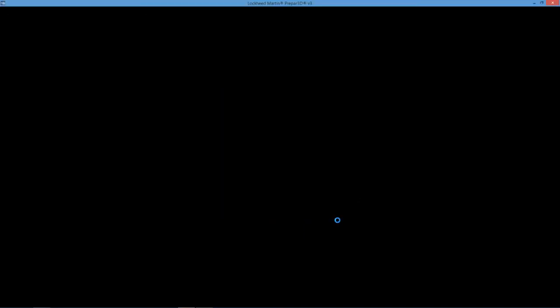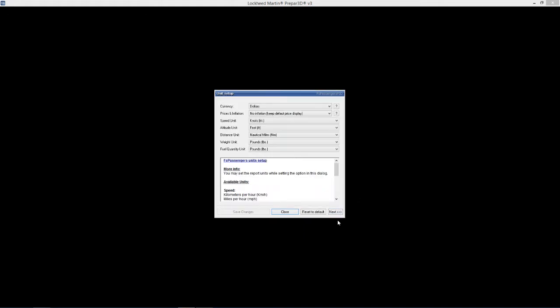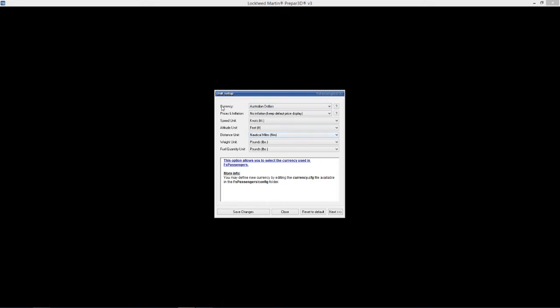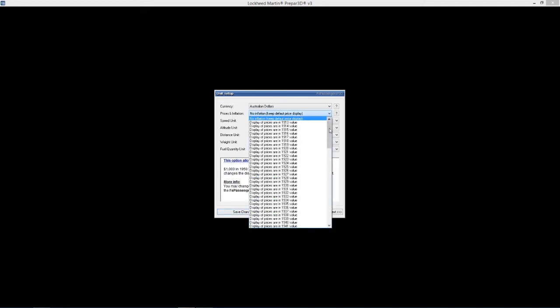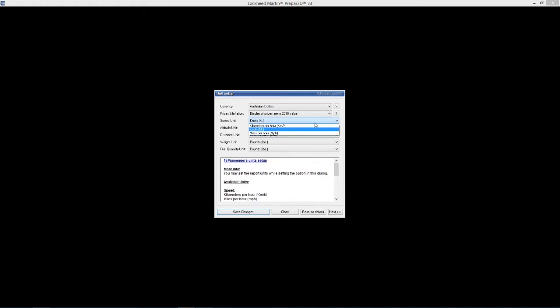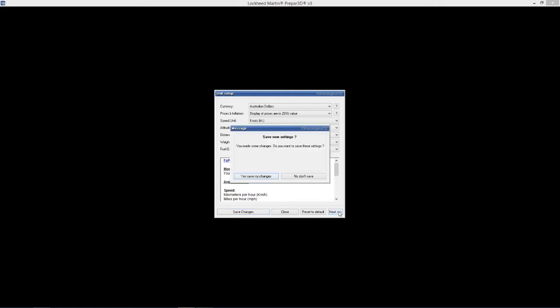So that's general setup. Next we'll go down to unit setup. Currency - we'll hit Australian dollars because obviously we're in Australia, make it as real as possible. Prices and inflation - we want to change to 2016 now, a bit of inflation over the years. Speed is knots. Altitude is feet. Distance nautical miles. Weight in pounds. I know we do kilos in Australia, but a lot of the flight sim stuff is in pounds, that's what I'm used to. So I'll just leave it as that. So that's unit setup. Save changes.